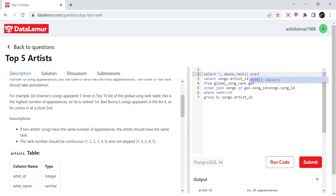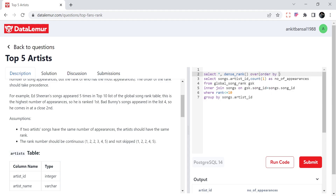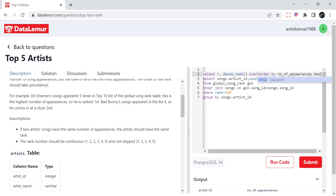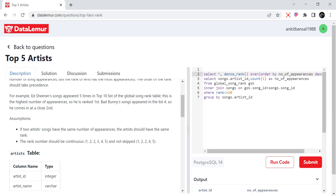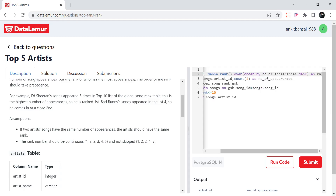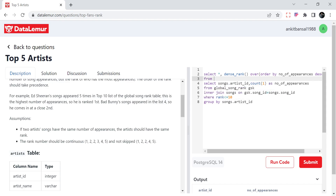So I will use DENSE_RANK as dance_rank OVER (ORDER BY number_of_appearances DESC) AS rn. We want to give rank 1 to the artist whose song appeared most often. Let's run this and see what we get.